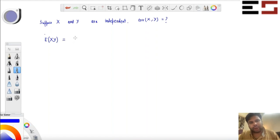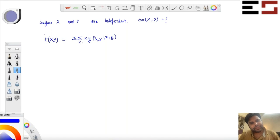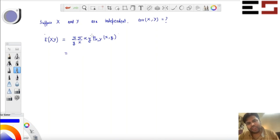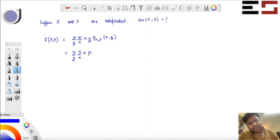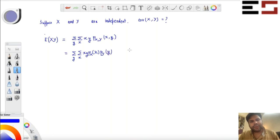So expectation of XY, by the two-dimensional LOTUS, gives us this expression. Now, because X and Y are independent, the joint distribution is a product of the marginals. So I can write the expectation of XY as a double sum with the joint factored into the product of the individual PMFs.